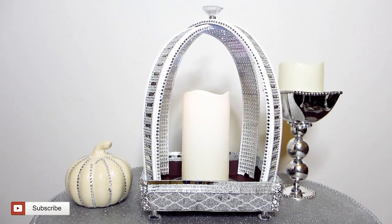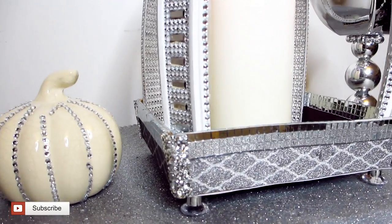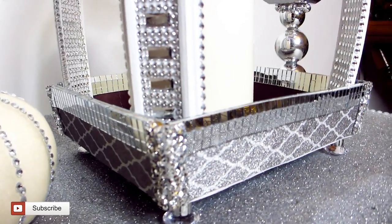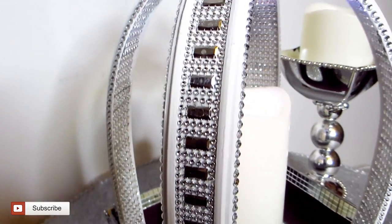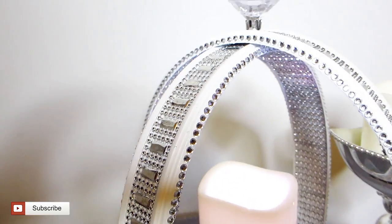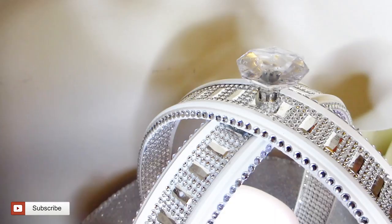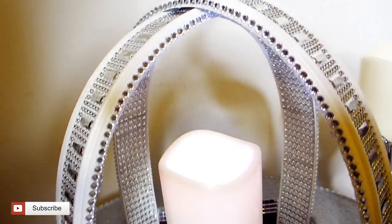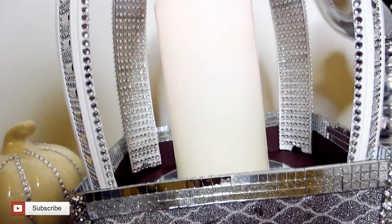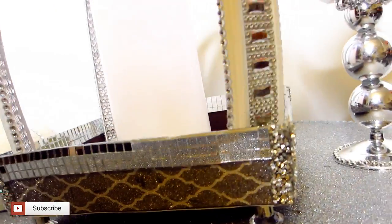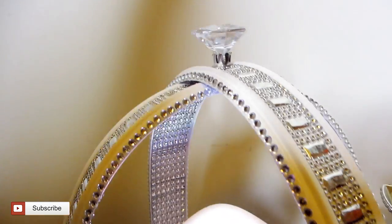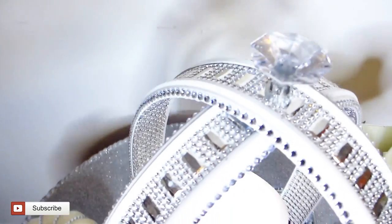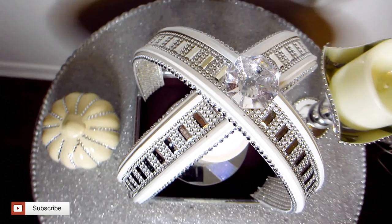And here is the final look for our racetrack lantern. Comment down below and let me know whether you have tried making this lantern. If you enjoyed this video, please like and subscribe to my channel and share with other creative gems. Also, remember to hit the notification bell so you can be notified whenever I upload another DIY Glam project. I hope to see you all soon! Bye bye!